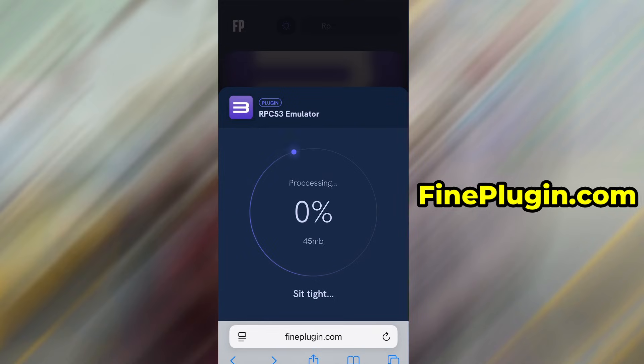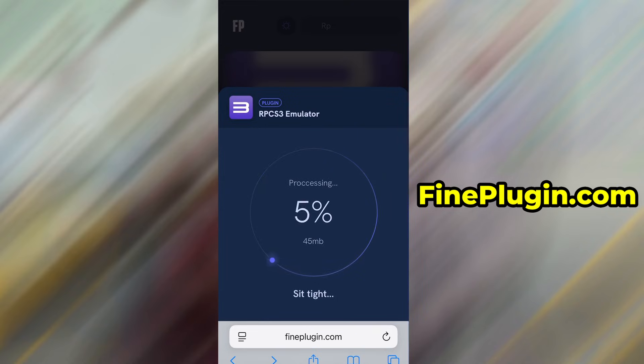The download usually only takes a few moments. If this is your first time using the site, there's one more step you'll need to complete.